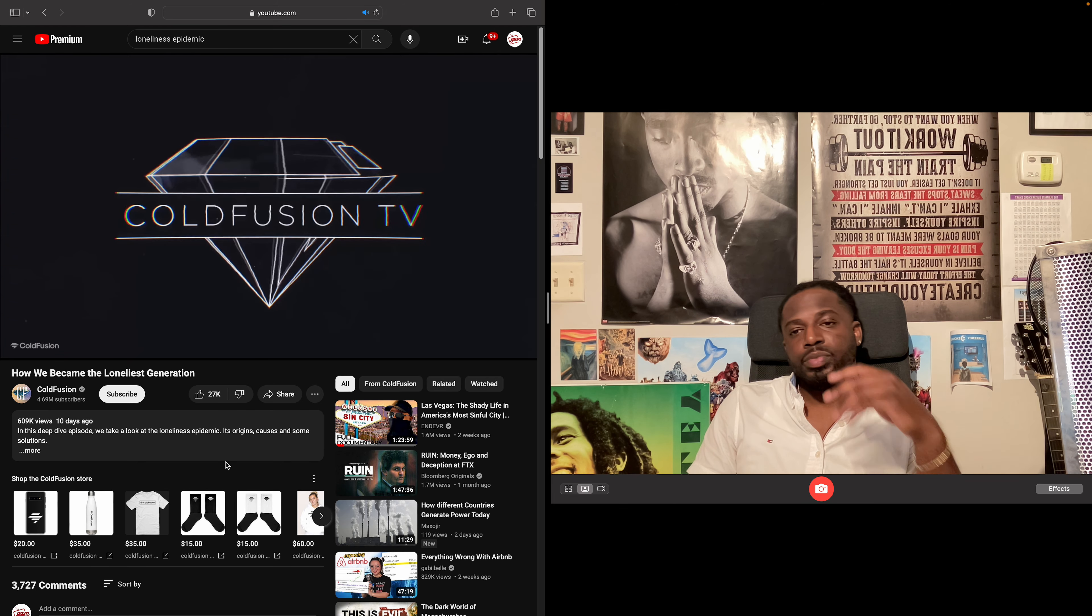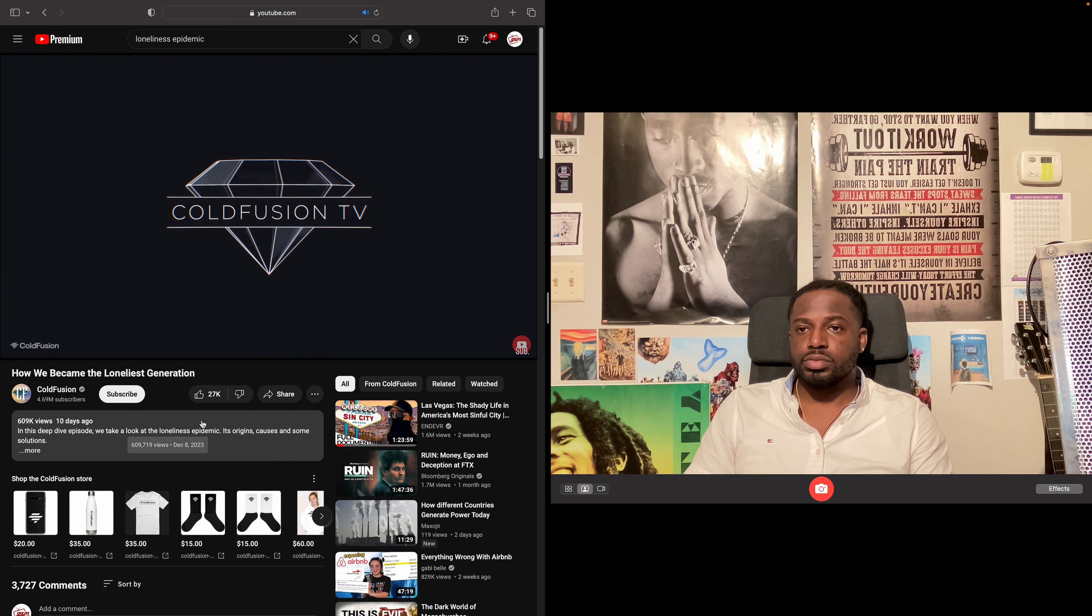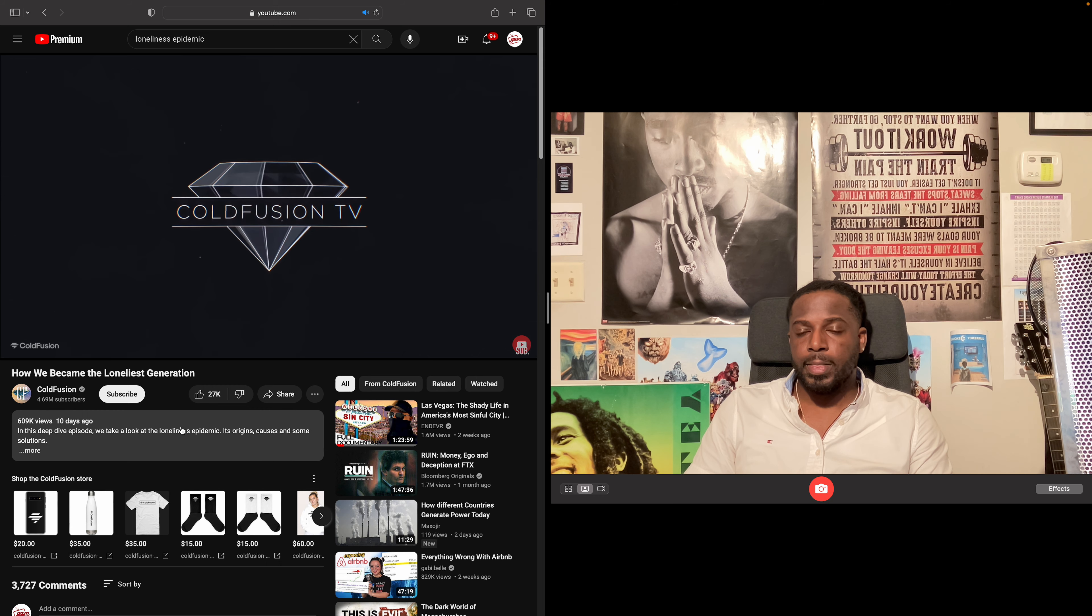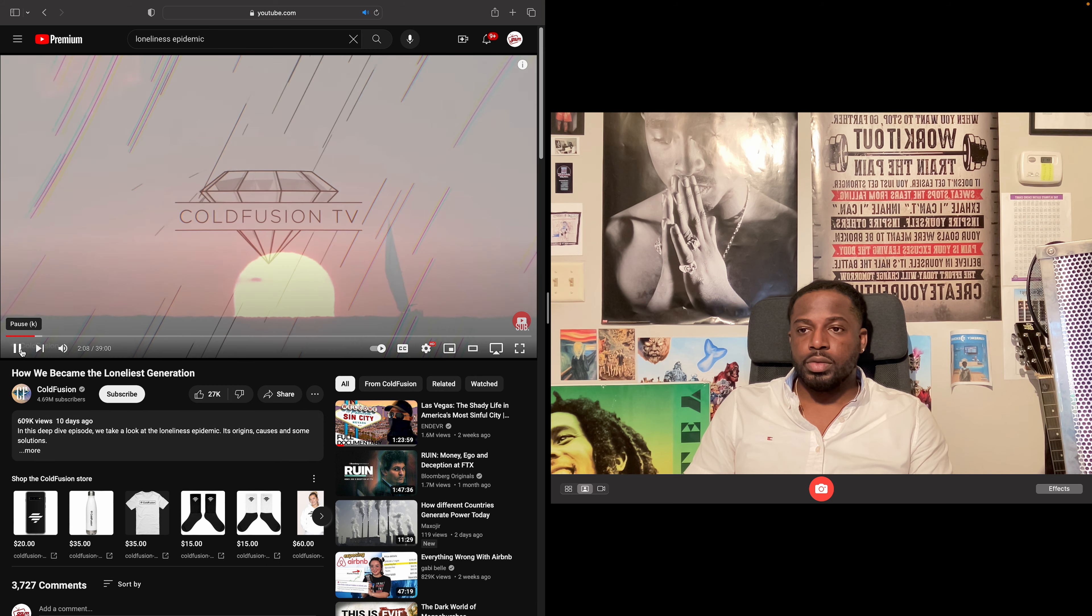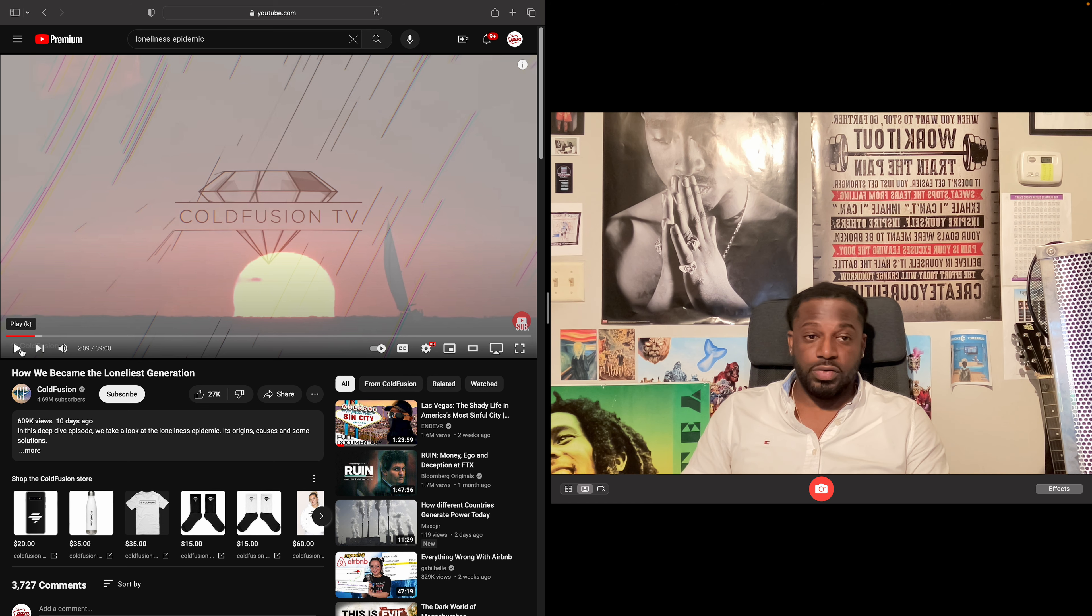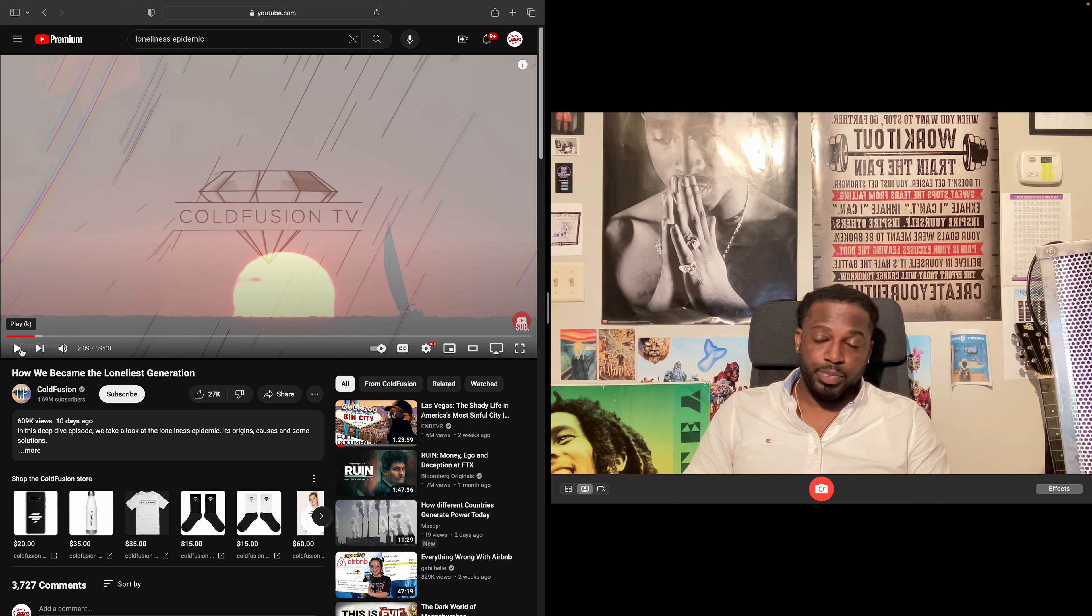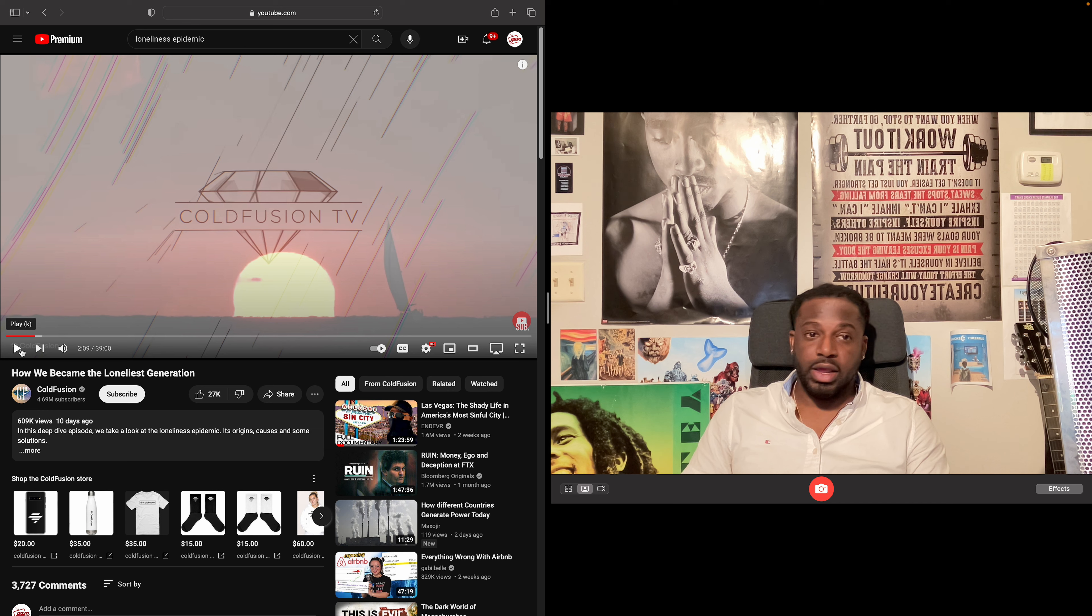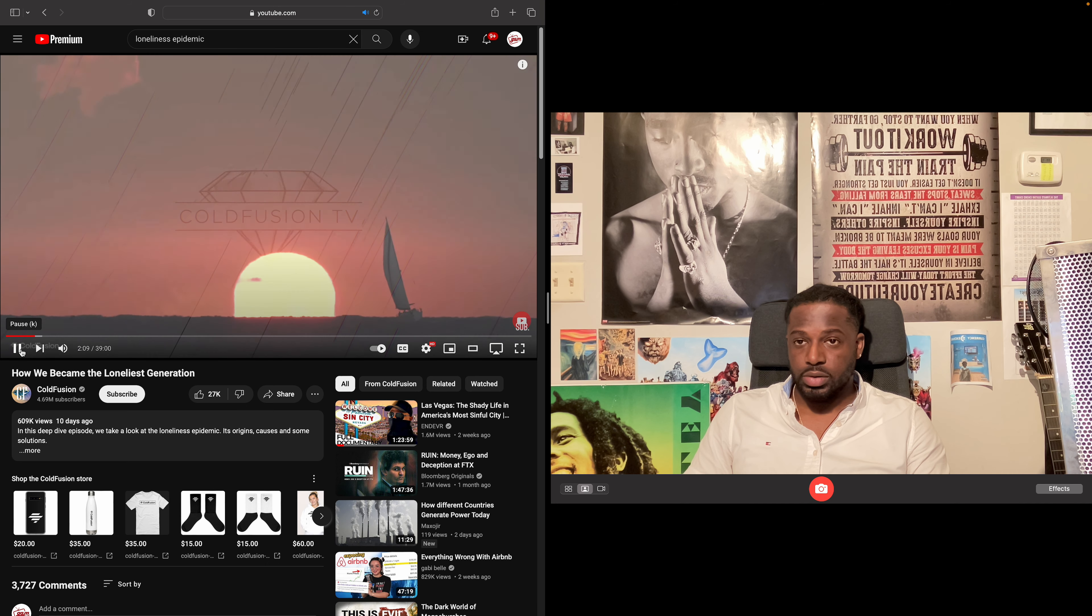You are watching Cold Fusion TV. So he said that it started even before smartphones. You know what I'm saying? So I'm curious to see what is he saying that it was before smartphones. Okay, so let's see.